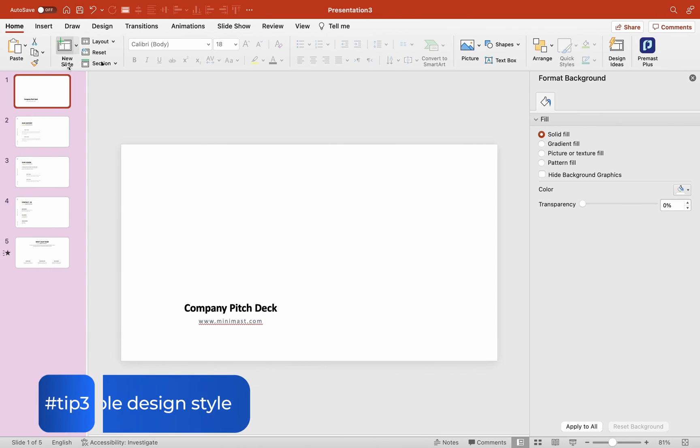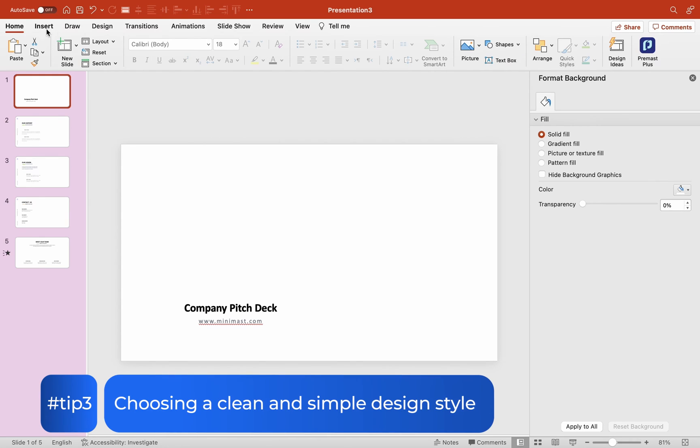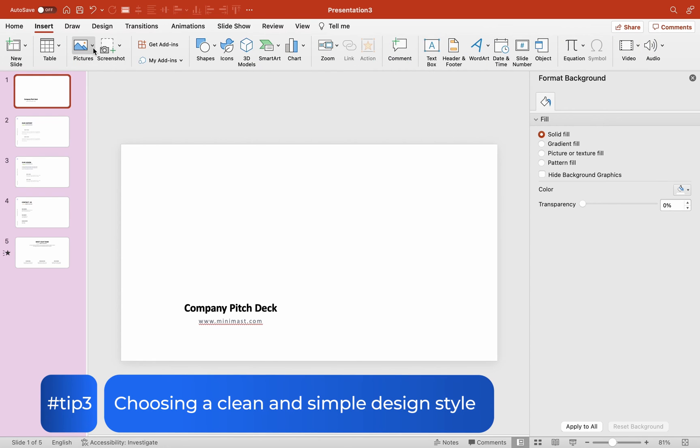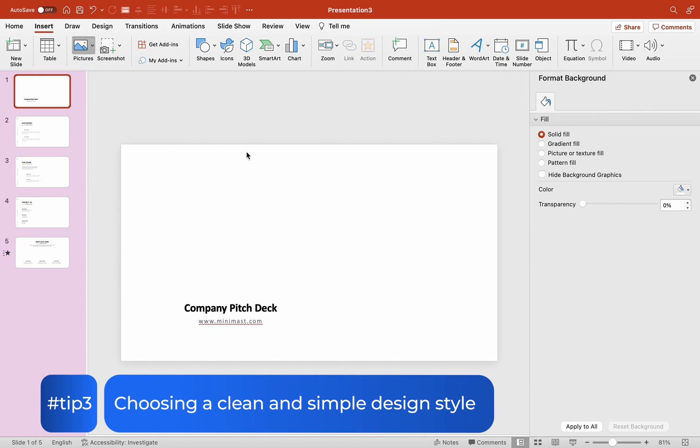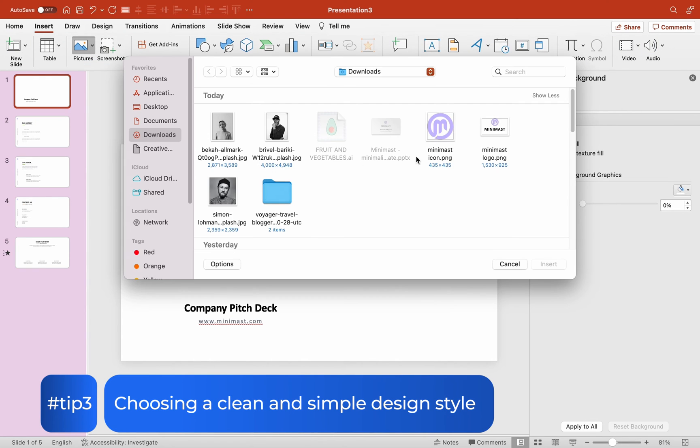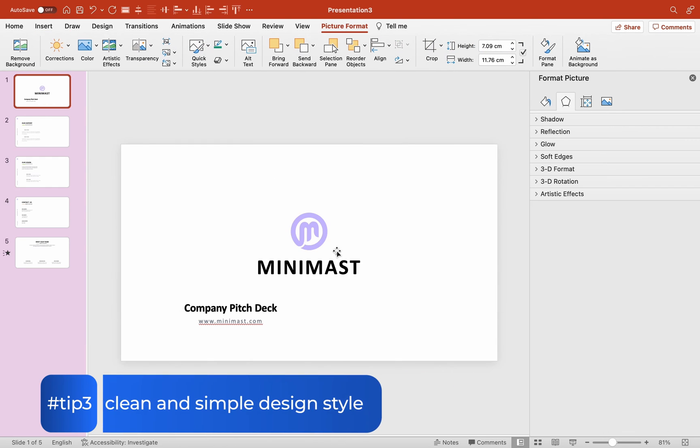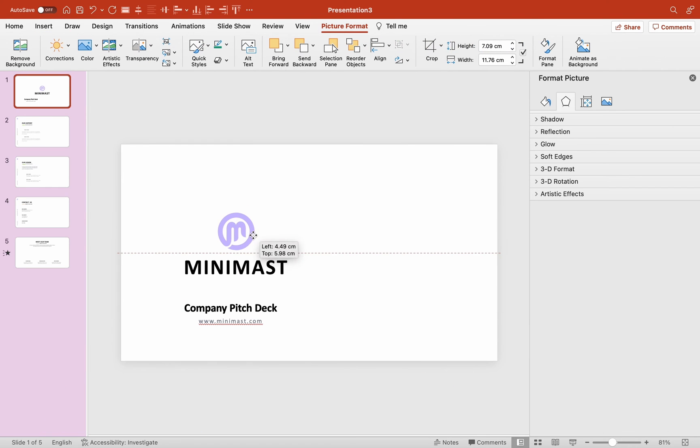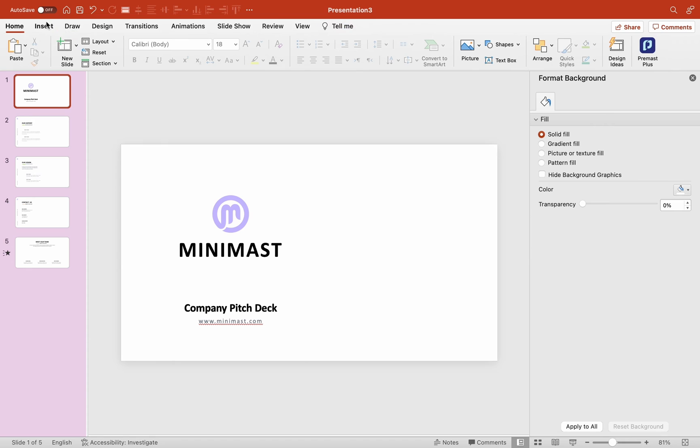Tip 3. Choosing a clean and simple design style. A lot of people believe that adding more details to your design makes it more professional. It's not. The trends now lean more towards clean and simple designs. It's okay to use a white background, add your logo and text over it, with some simple shapes and images to demonstrate your content.